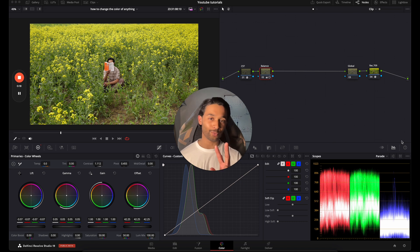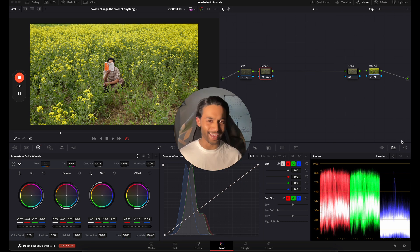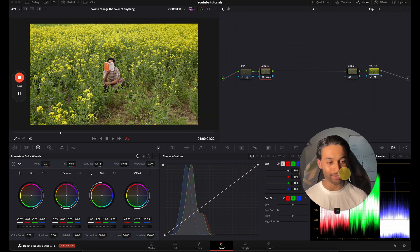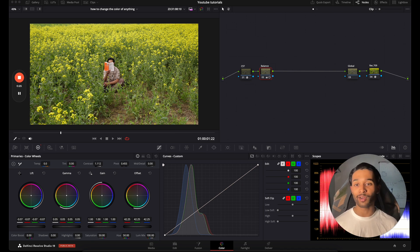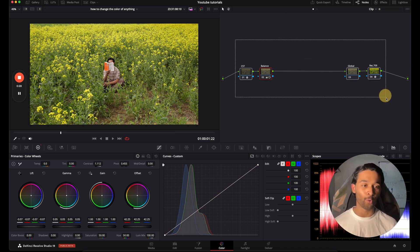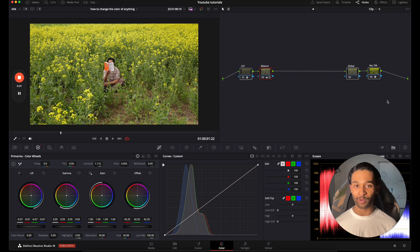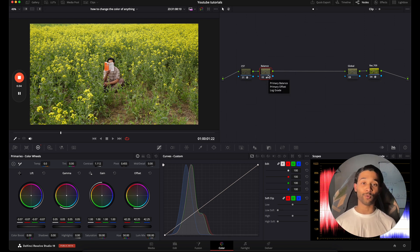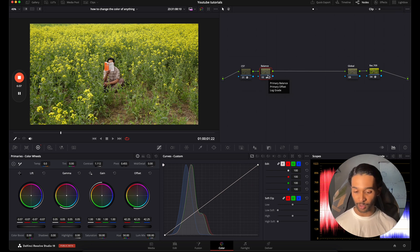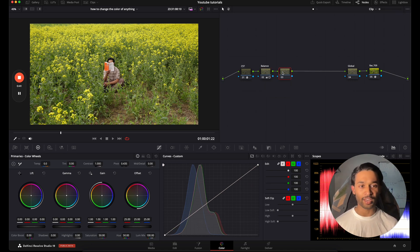I'm going to show you two different ways that you can shift the color of almost anything. We have this clip over here — you're going to see some nodes already up here but don't worry about those. We're going to solely concentrate on shifting color. To begin, press Option or Alt+S to make a new serial node.